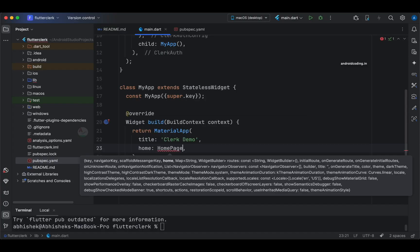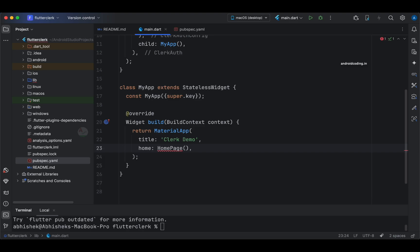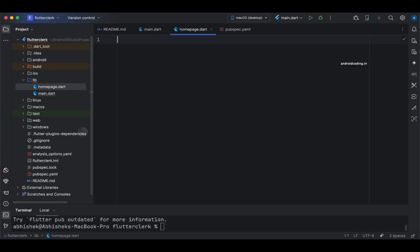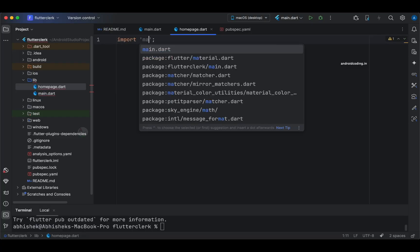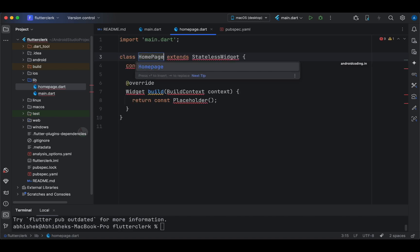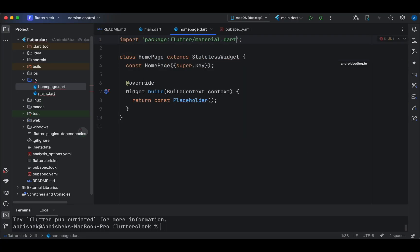We are specifying a `HomePage` widget as the home. Going forward, we need to create this `HomePage` widget, which will again be a stateless widget. To keep the code clean, I'm going to create a separate class called `HomePage`. You can also write it within the `main.dart` file itself. We also need to import `material.dart`.